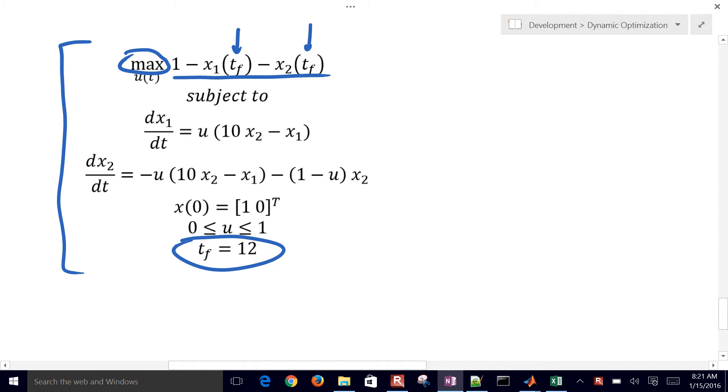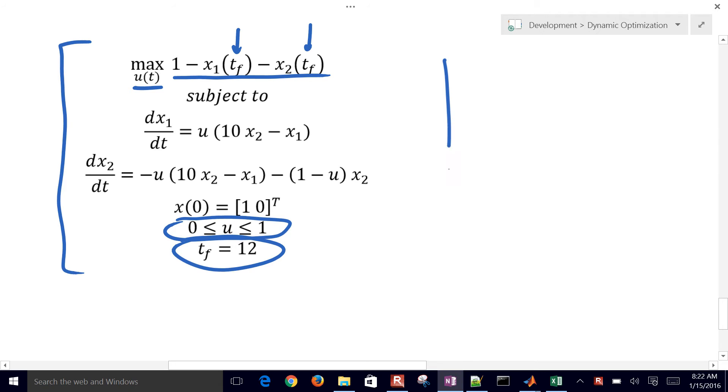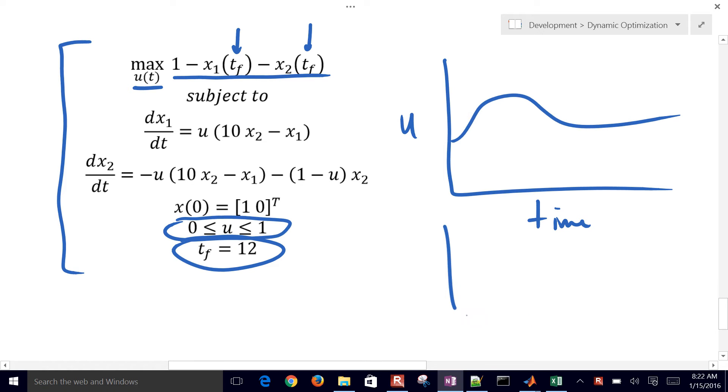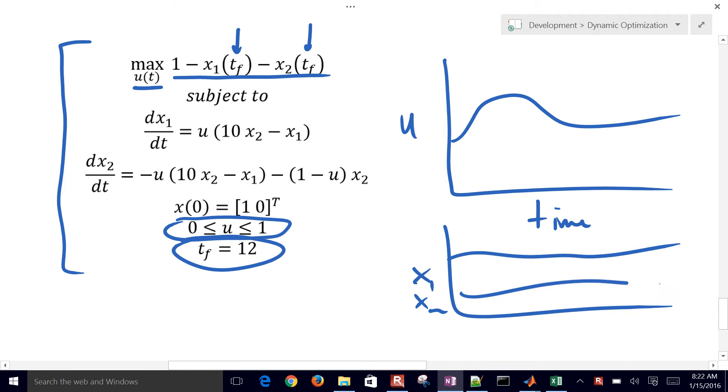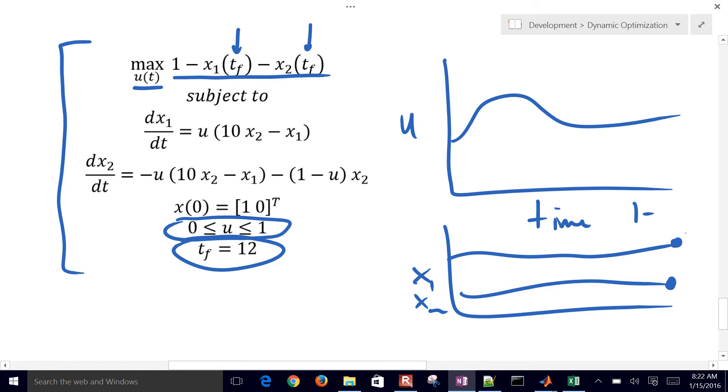And we're going to do that by changing the values of u. So u is going to be between 0 and 1. At every time point in that horizon, we can have a different u value. u could change like that, and then x1 and x2 might do something like this. We would look at the very final time and do 1 minus x1 and x2, and then we're going to try to maximize that.